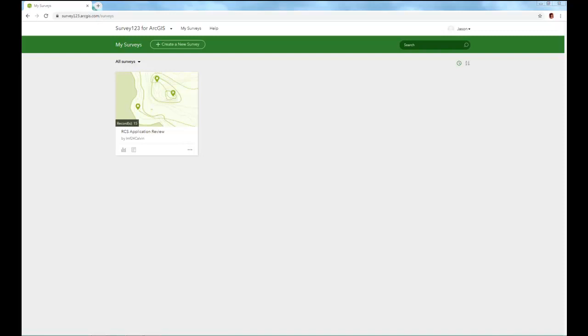It's not created by me, it's created by LMF24Calvin. So you probably see nothing here. To create a new survey, you simply click here on create new survey.